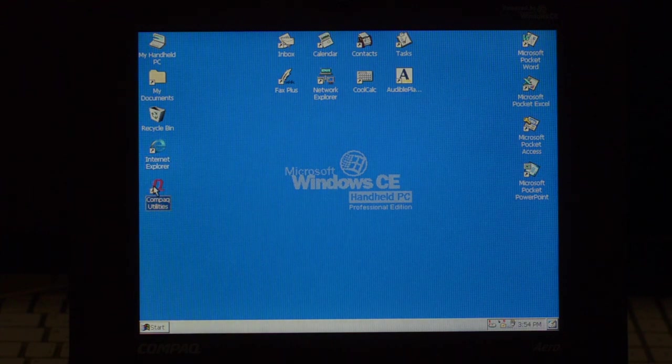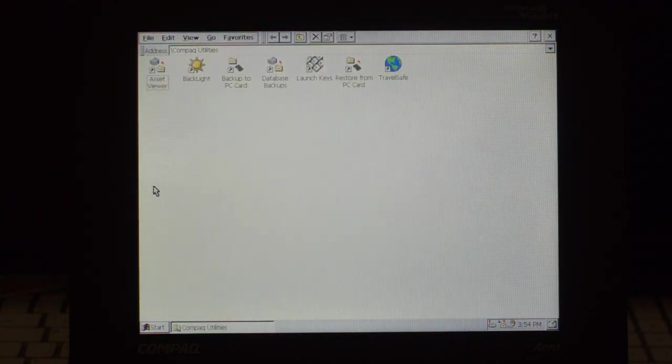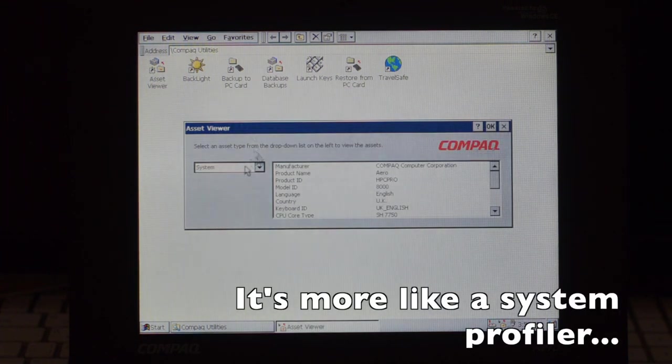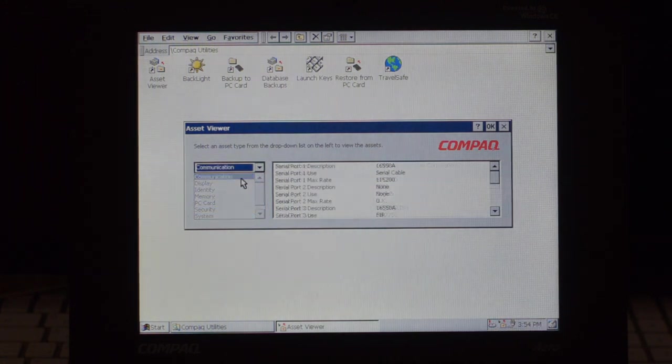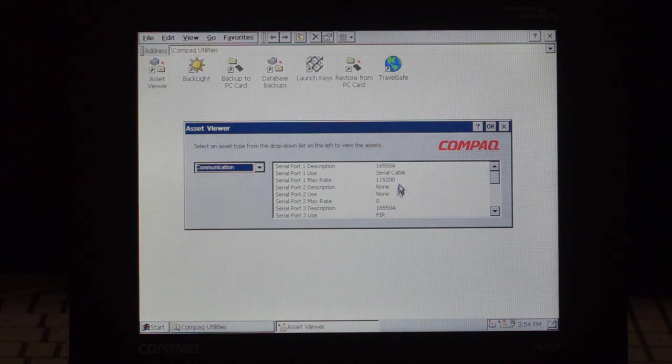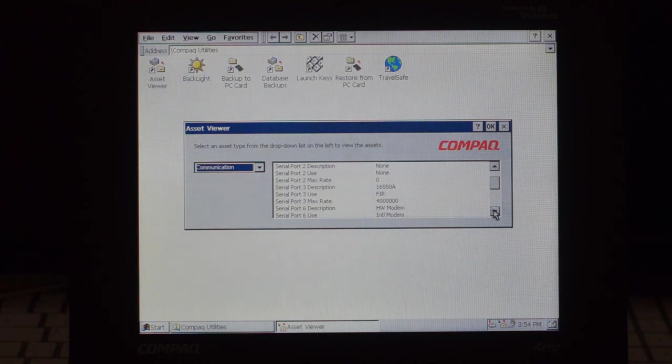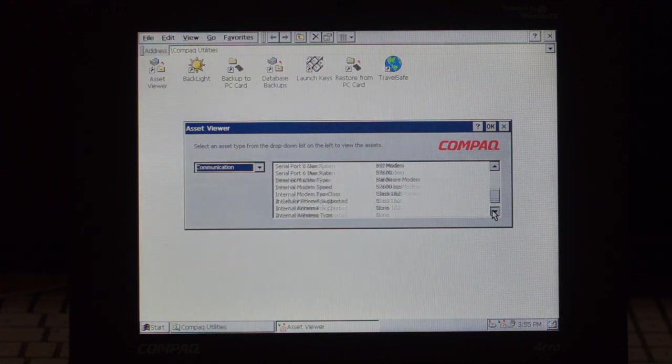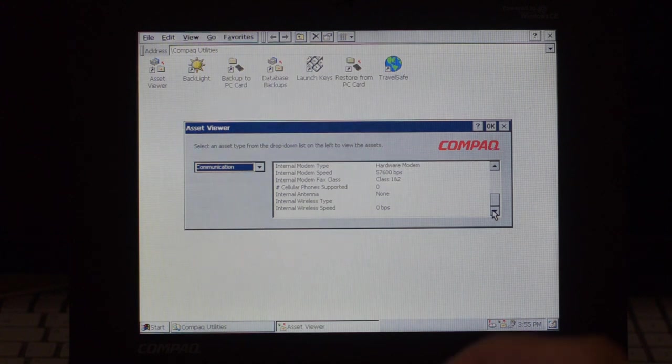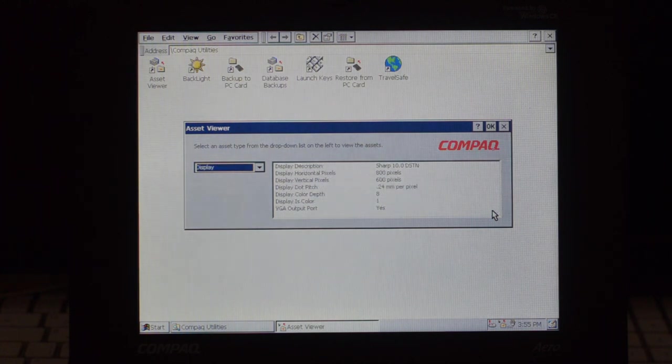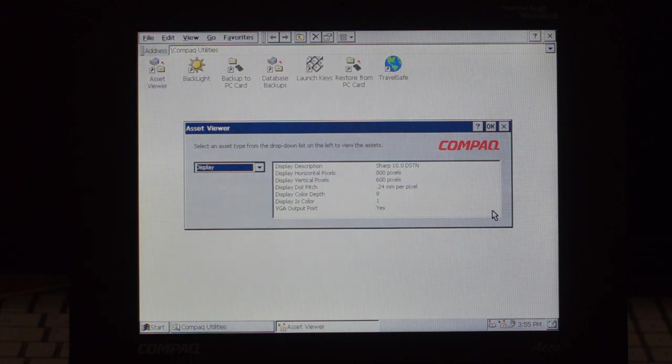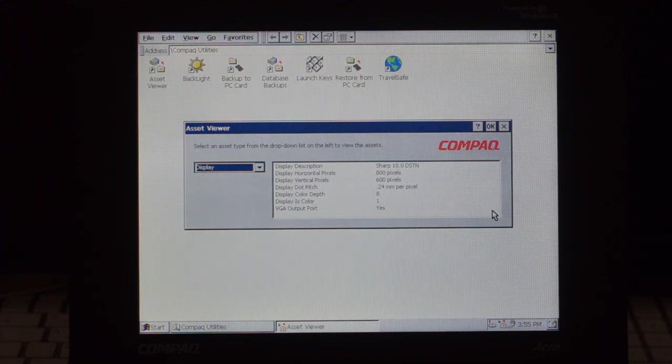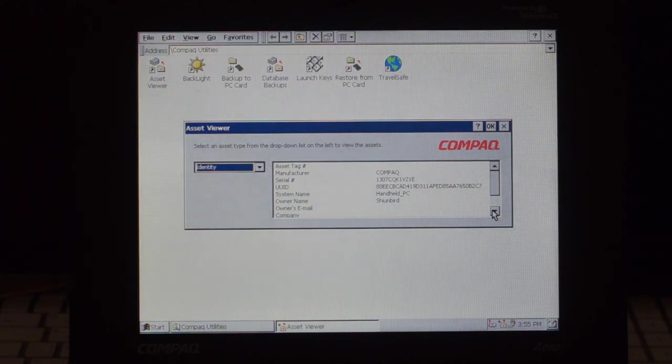Compact Utilities, so these are basically tied to the hardware. Asset Viewer is for Corporate, so you can see the details about the machine. Communication. We have the configuration, the first serial port, the second one is not in use, then we have Fast Infrared at 4 megs, we have a hardware modem at 57600 bps. There is no antenna, so no edge or GSM or whatever. This displays a sharp unit, 10 inch passive matrix, 800 by 600, 0.24 dot pitch, and it's 256 colors, and there is a VGA port. The identity of the device, you can see here, serial number and so on.